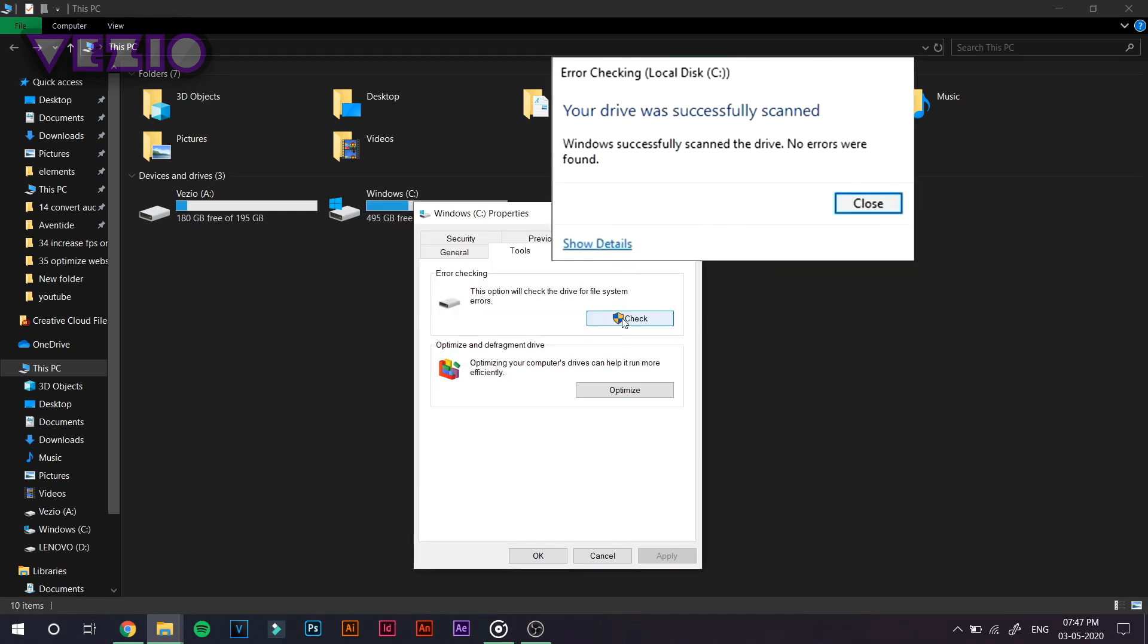So once this is done, you will receive a message like errors found or errors not found. So if there are any errors found on your PC, you can go ahead and resolve them by clicking on the Resolve button. But if there are no errors, just go ahead and click OK.